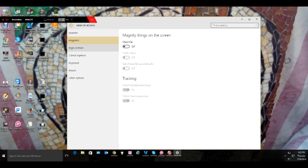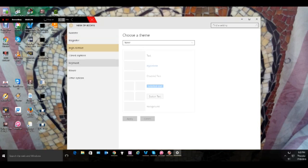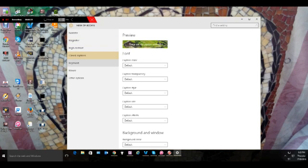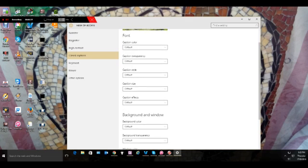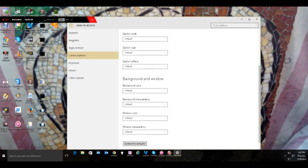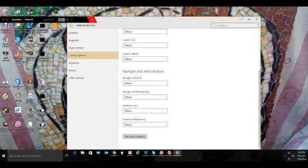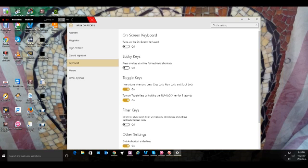Let me just show you. Magnifier, as we saw earlier, high contrast, closed captions. Yeah, these are the options.